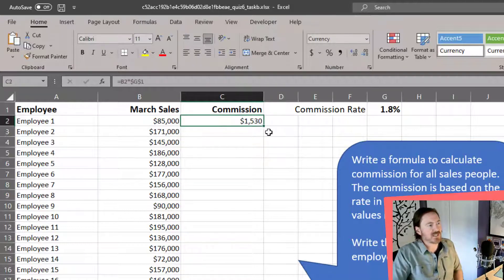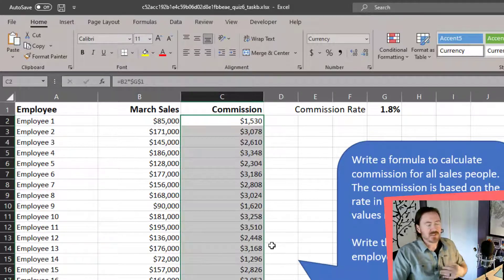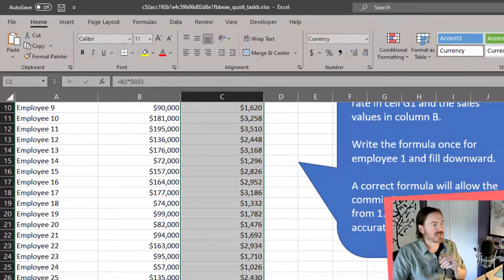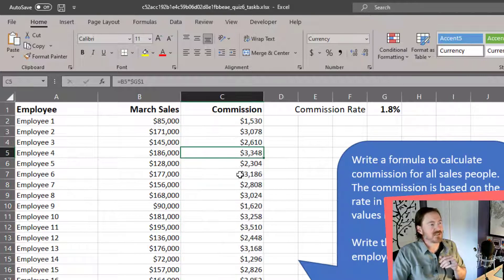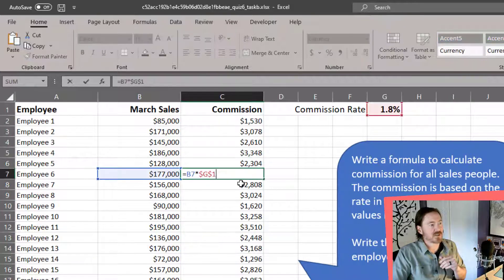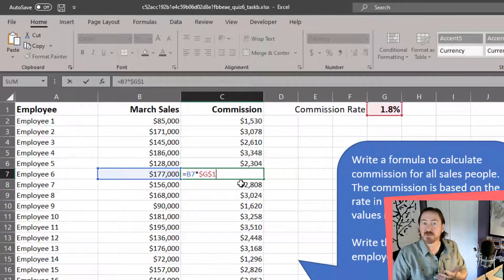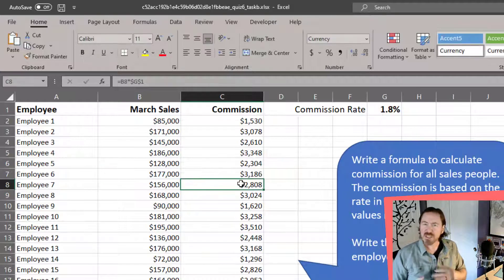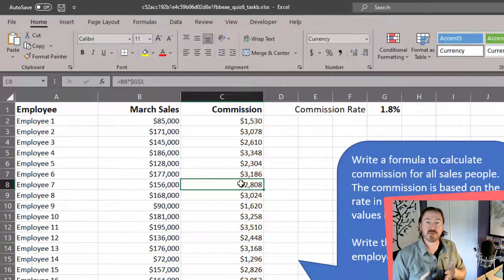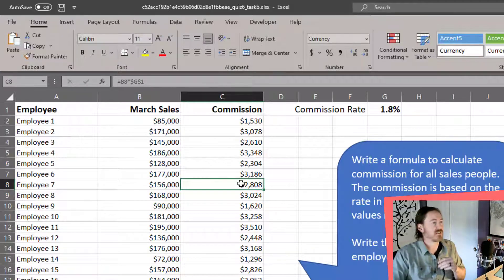Now that we have that correct formula, we can just double-click the fill handle to populate all of the others. The sum is already down there, so now each particular formula is going to reference G1 as expected. It's a pretty easy and quick task if you're aware of absolute cell references.